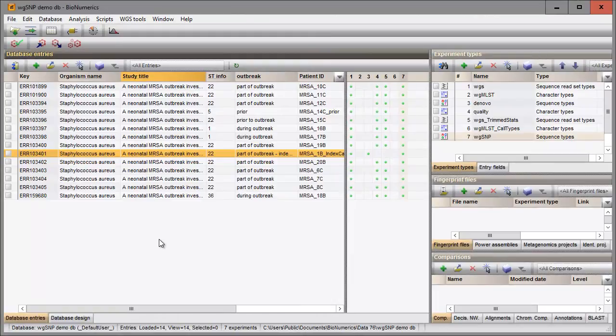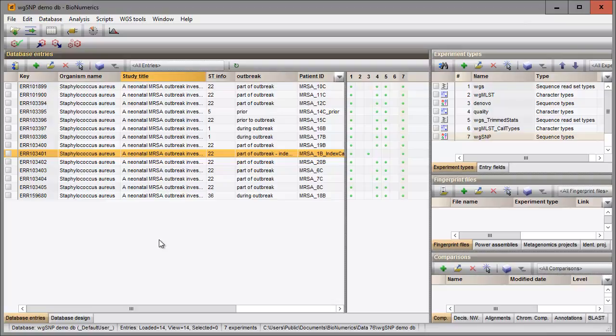In this video I will demonstrate how to determine the base differences between the mapped sample sequences and the reference sequence, and how to retain only the relevant and high-quality SNPs.